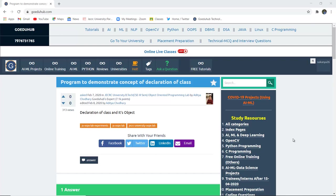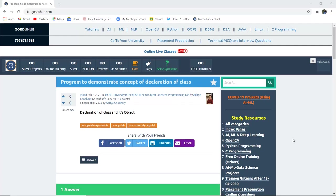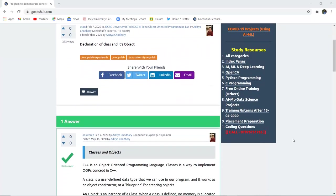Program to demonstrate the concept of declaration of class. What is a class and what do we mean by object in C++ programming languages? Hello everyone, I am Sukanya from Goethe Hub Technologies. In this video we are going to firstly discuss about class and object, and then demonstrate a program to see the concept of how a class actually works.